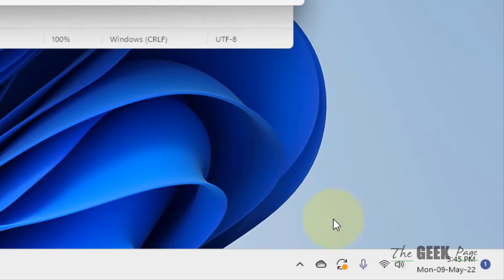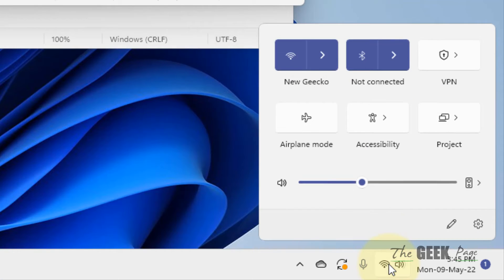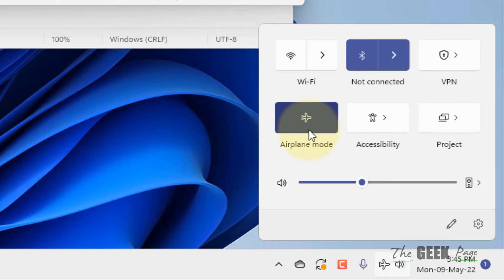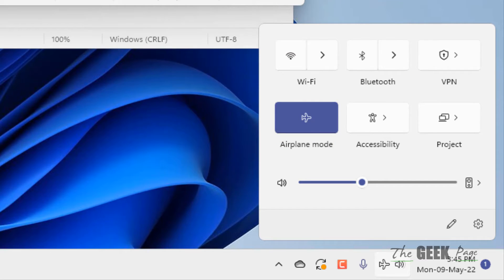The action center will pop up. In the action center, just click on airplane mode, and once you are in airplane mode, try to remove your Bluetooth device.